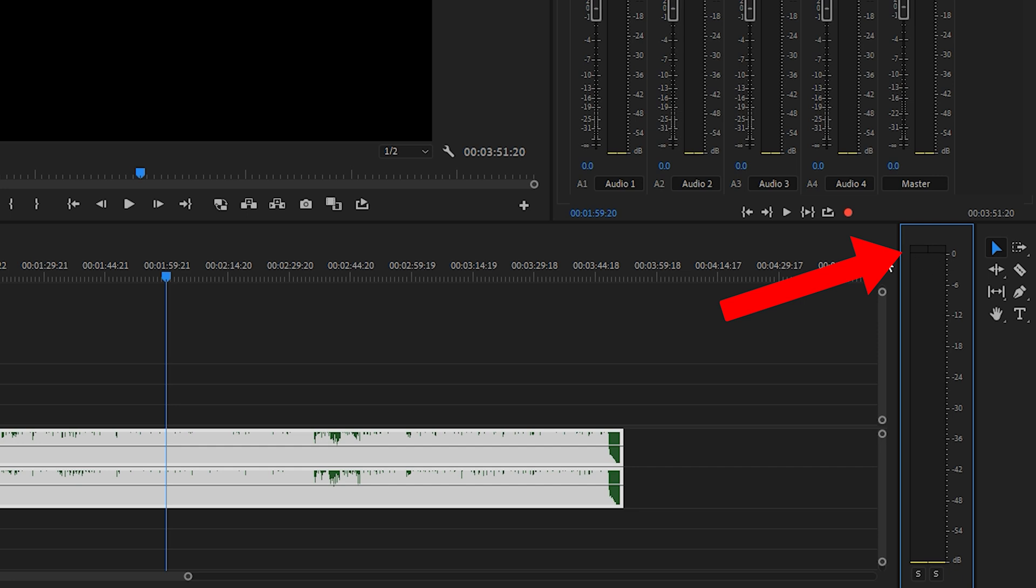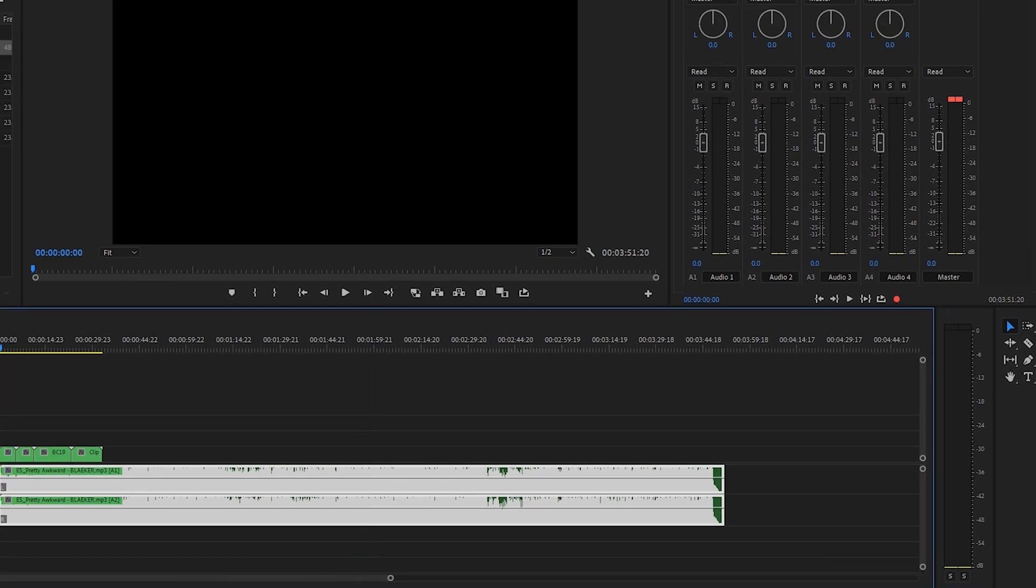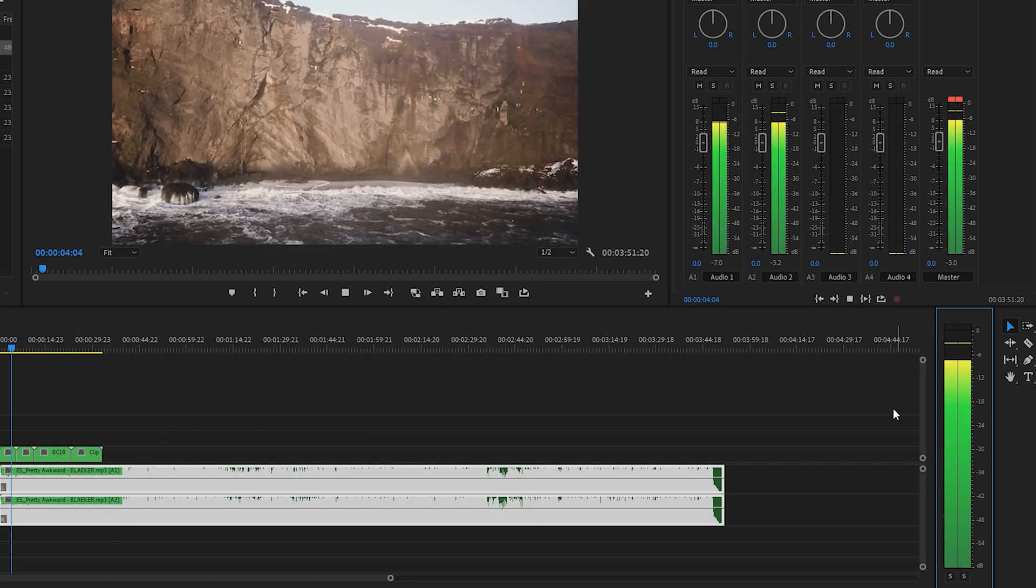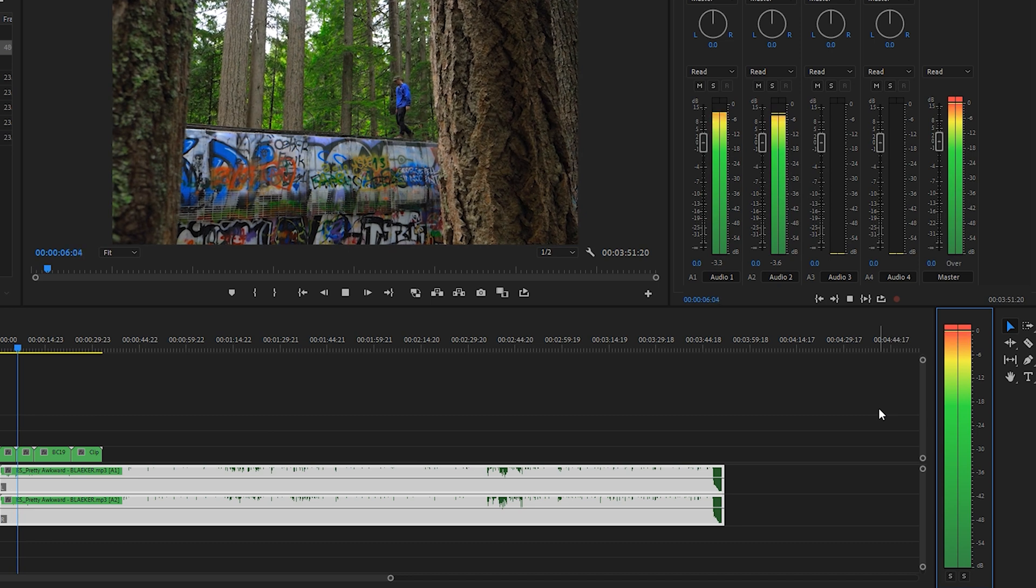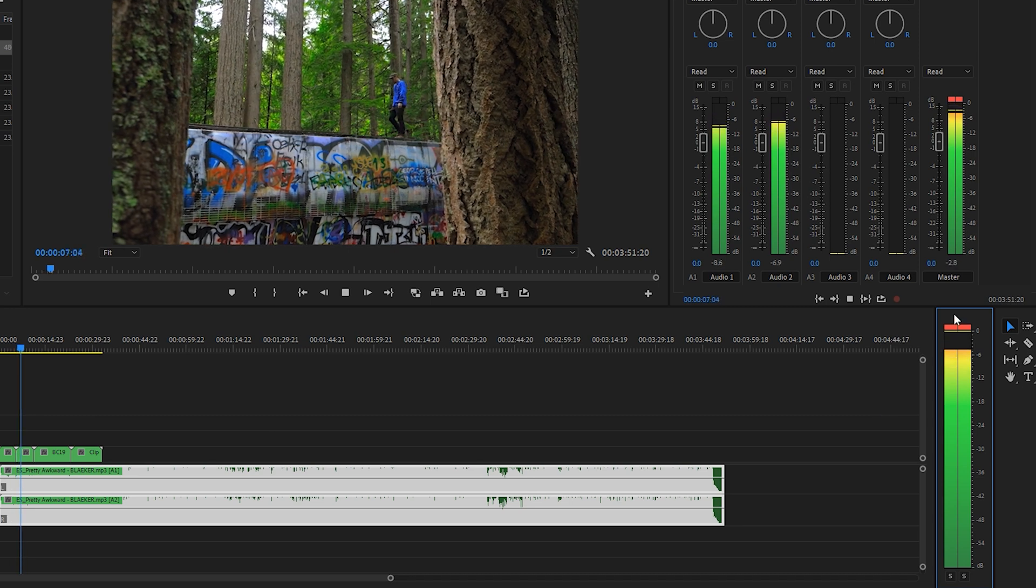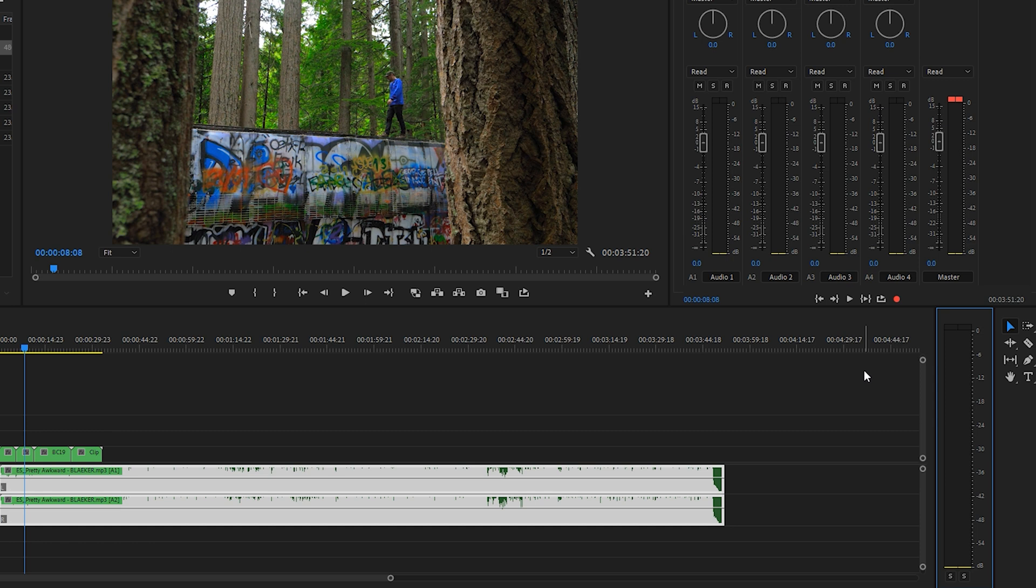If I go to a quieter part of the song it's not clipping as much. Generally speaking, you do not want to have any peaking in any of the audio you have because that can introduce some unwanted distortion or you might hear some crackling noises and it'll sound not high quality.